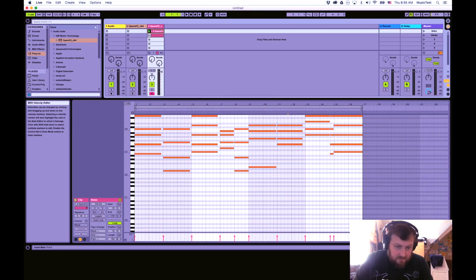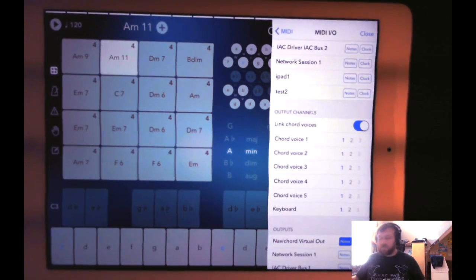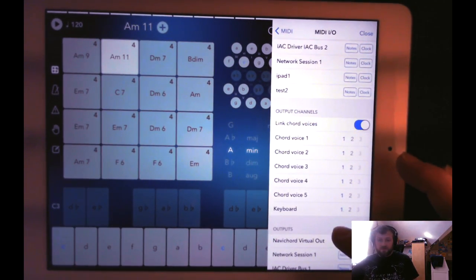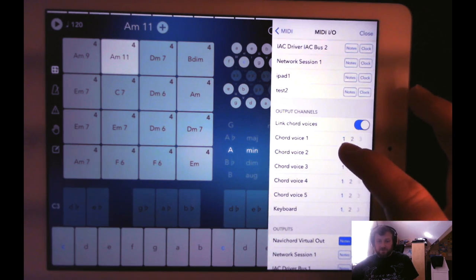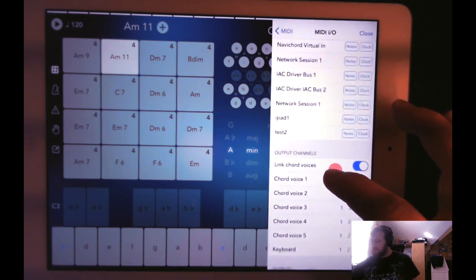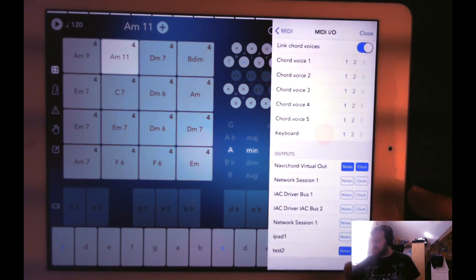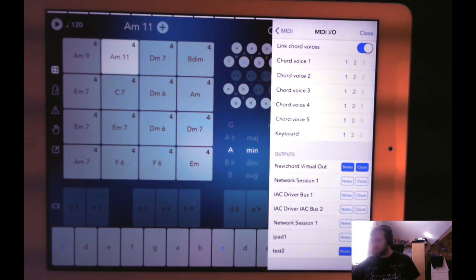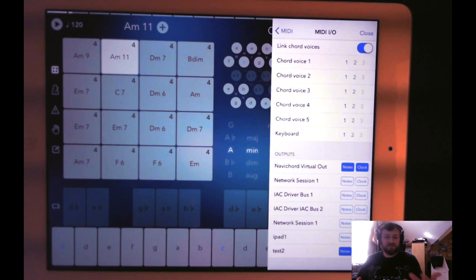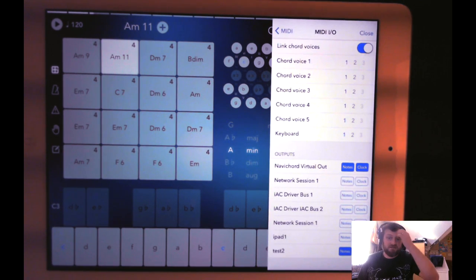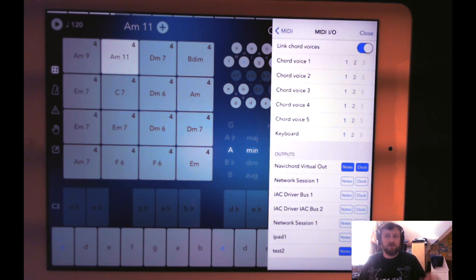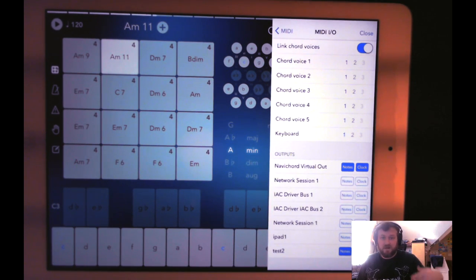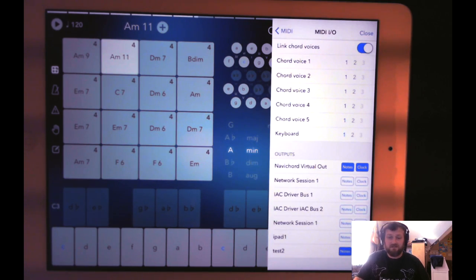The biggest thing is just if you're trying to send notes out from NaviCord, you just want to make sure that you pay attention to what channel your chord voices are going to and what output it's going to. I mean you could use Cubasis or anything, but you saw just with just a couple minutes, a couple prep work, I could come in and I could record a whole bunch of different chord progressions inside of Ableton.